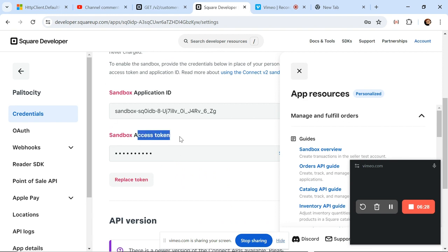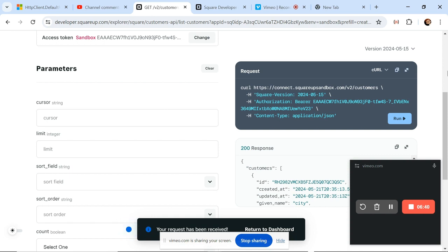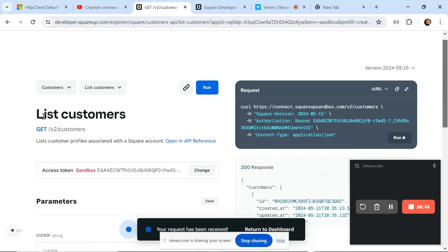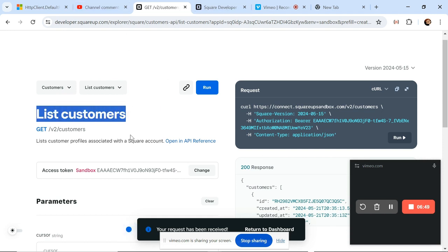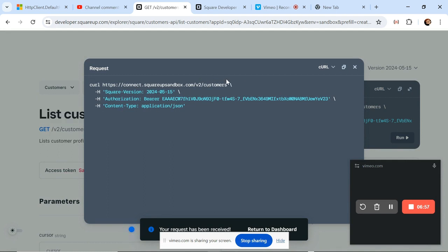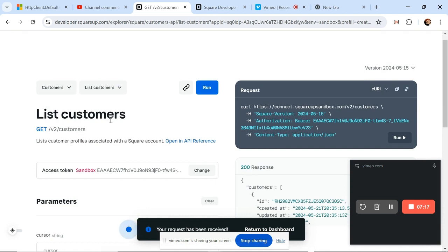As you can see, I have an access token which is currently hidden, and this is what I'll use to access whatever resource Square provides. On my other tab I have a sample payload to fetch the customer list from the Square API. The request template shows that I need a header containing the Square version and an Authorization header with a Bearer token — this is exactly what we want to do.